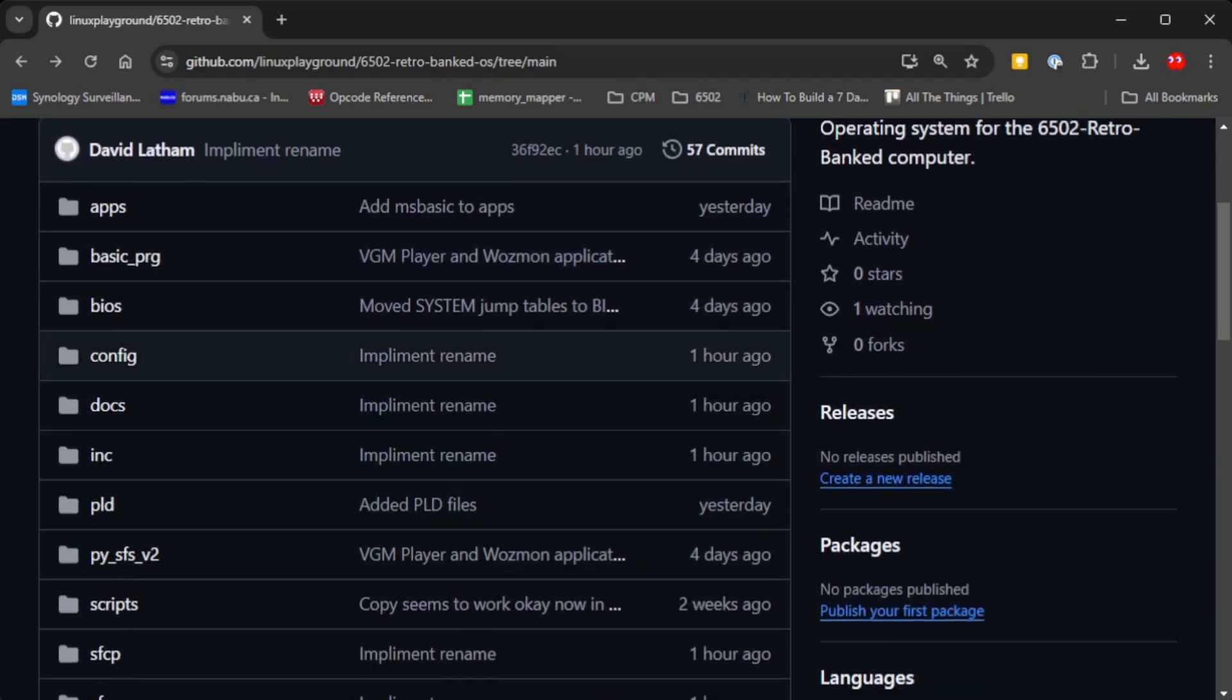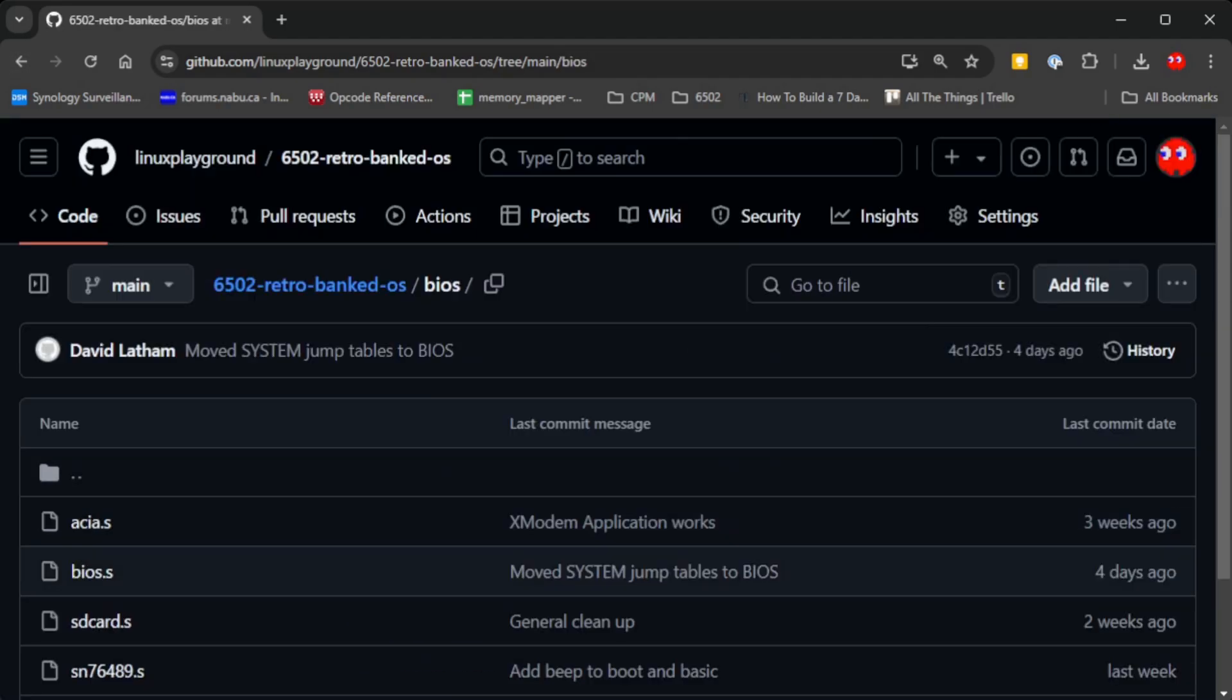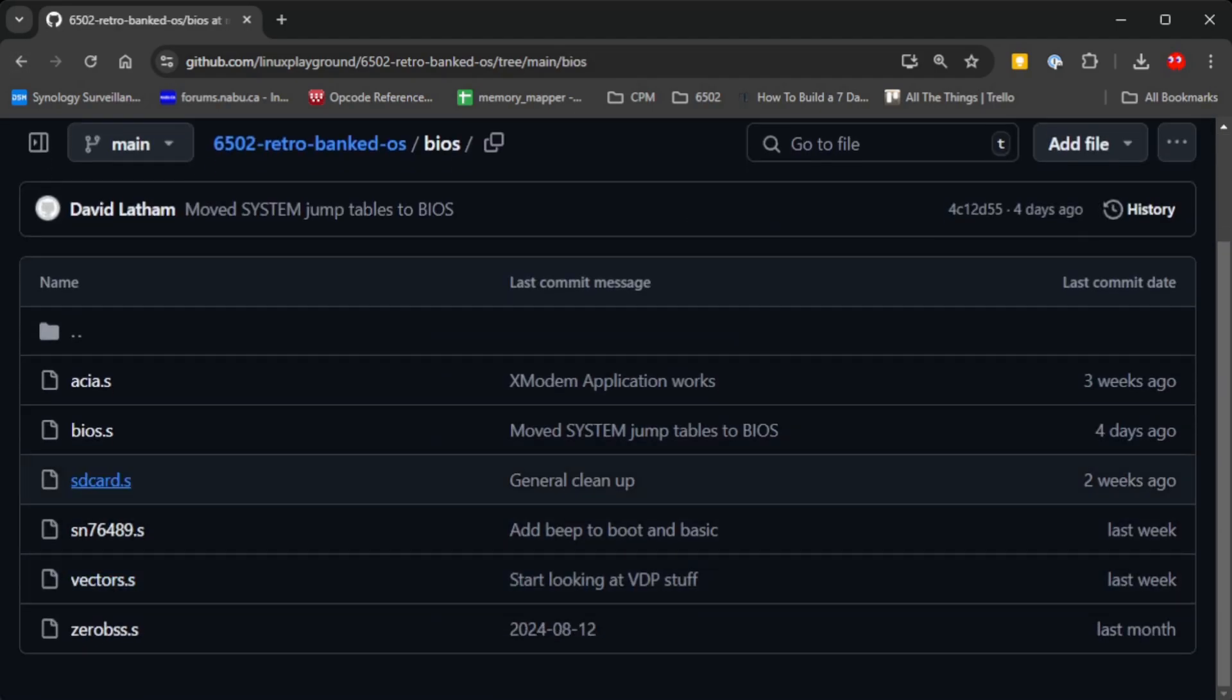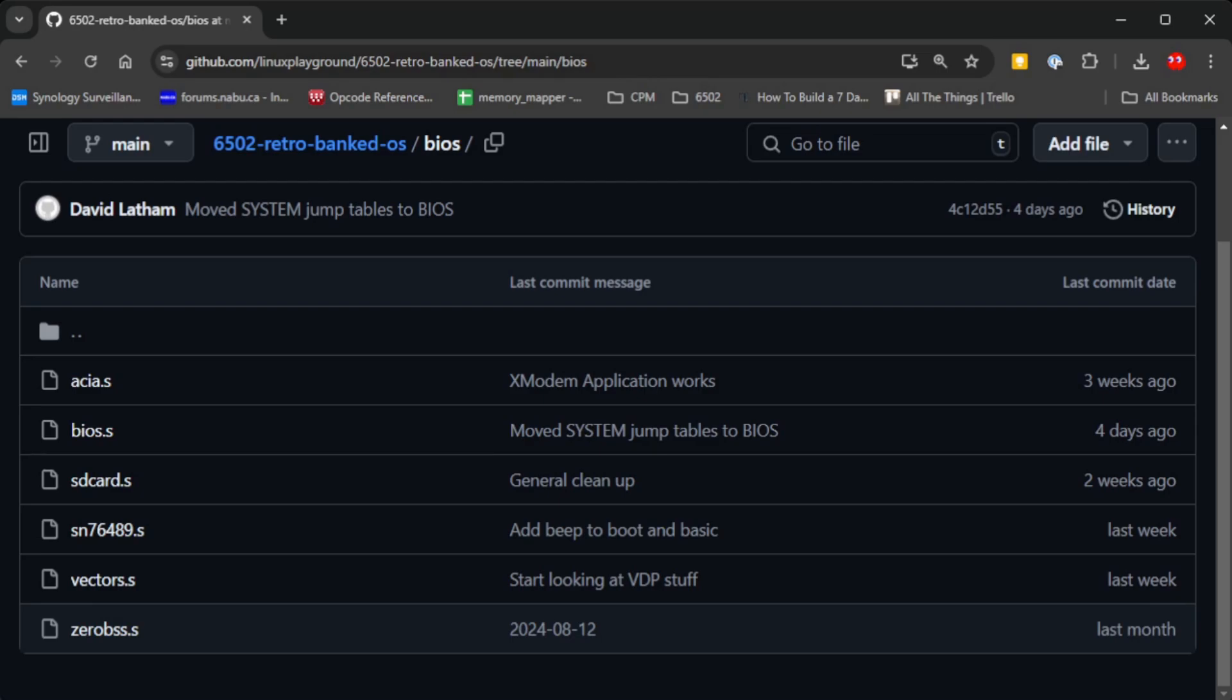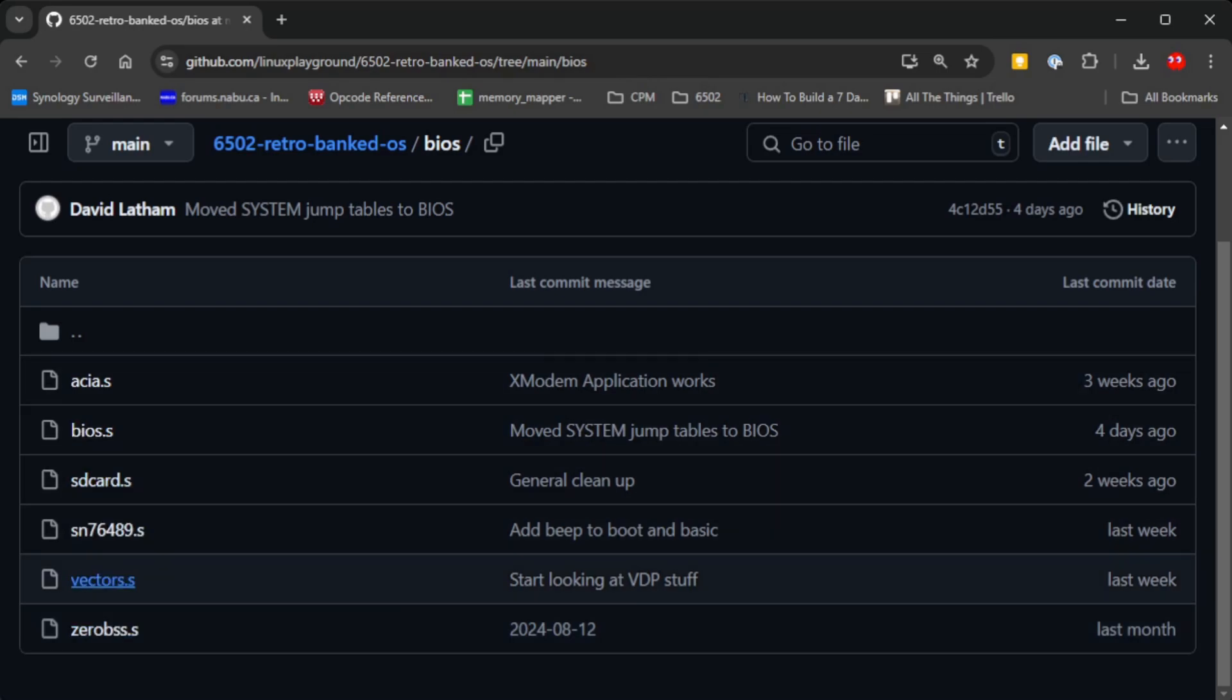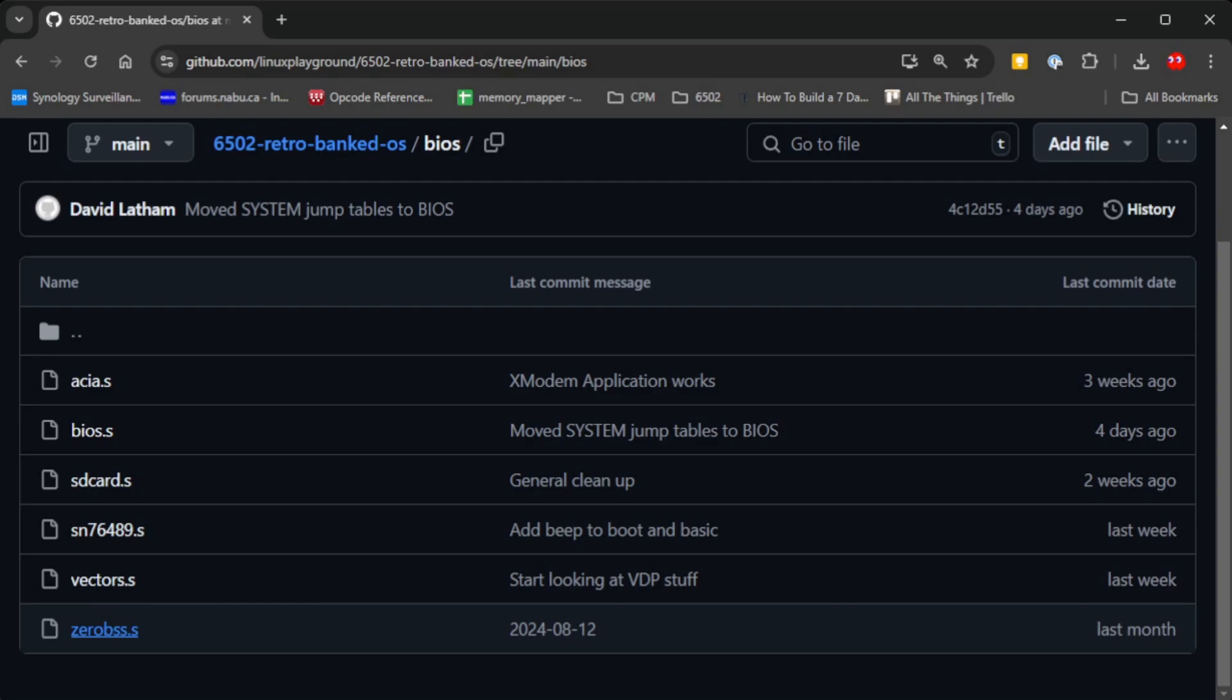Then there's the BIOS folder. This contains the drivers for the SD card, the serial interface, the sound chip, and also BSS initialization.